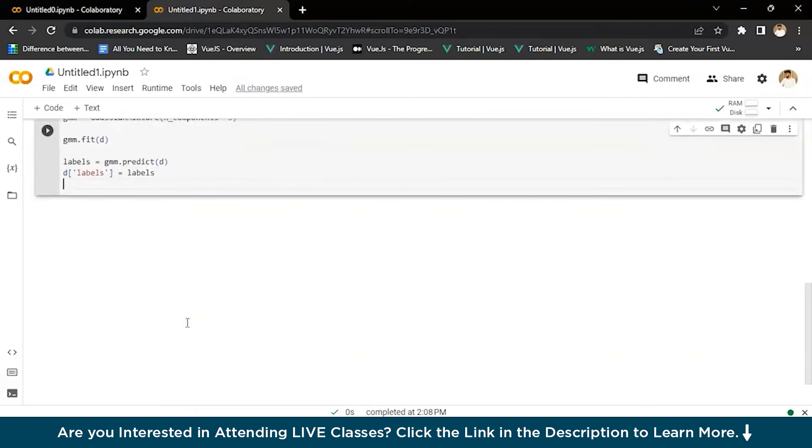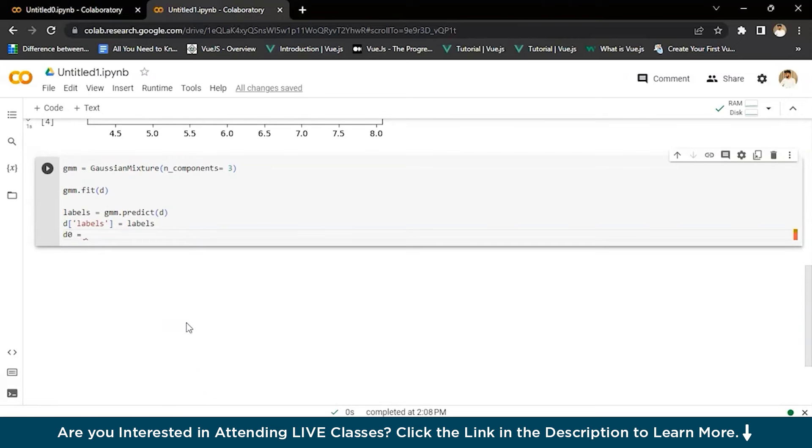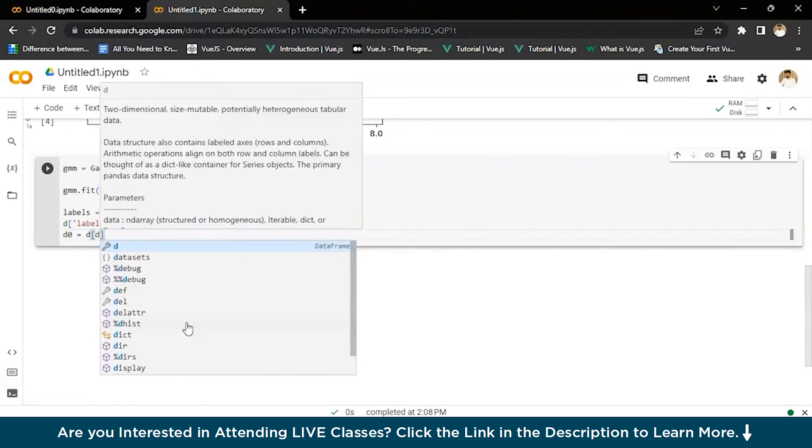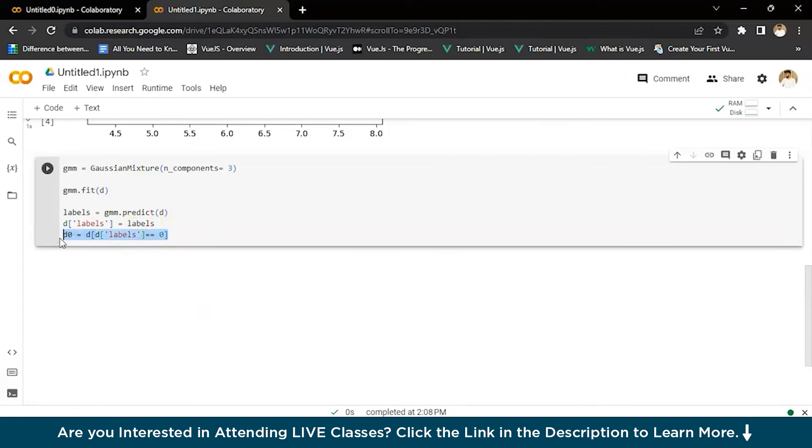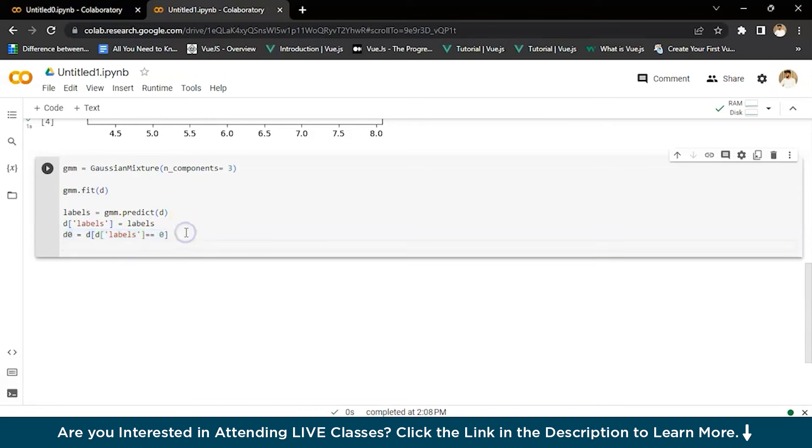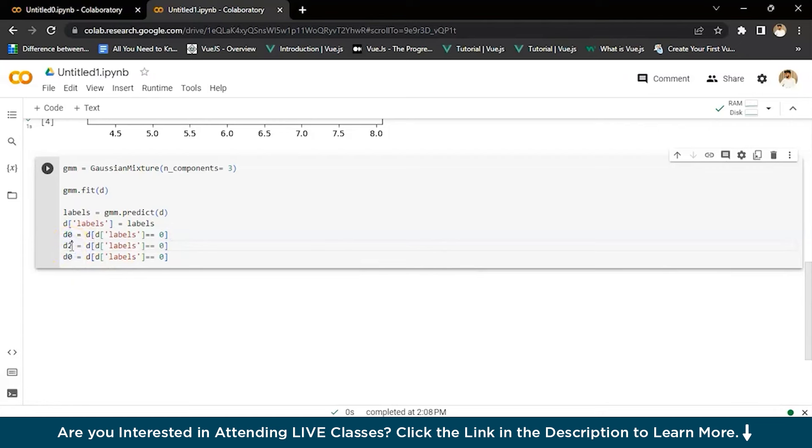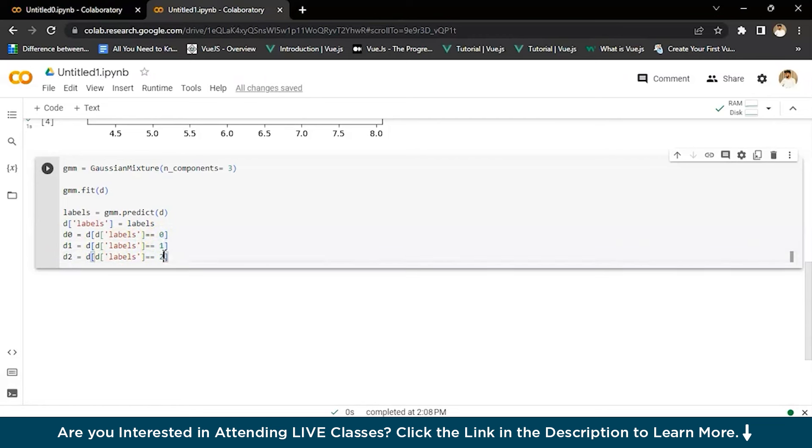We'll write d0 and give this d0 a label so we can identify it later. We can write d0 equals d where labels equals zero. This one is for zero. We'll copy this and paste it three times. Because we have said three components, if we wanted to do more than that, we could as well. We'll change these values to d1 and d2, and then here also we have to change the values one and two.